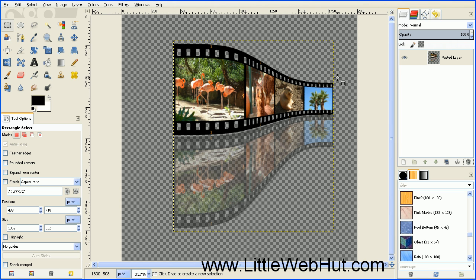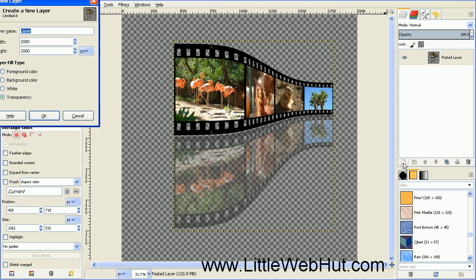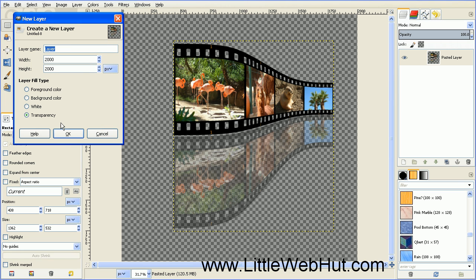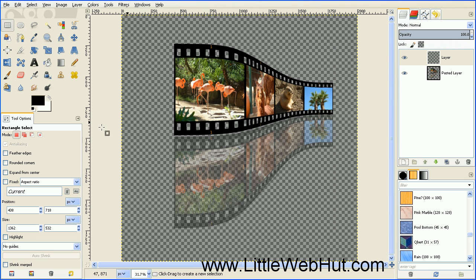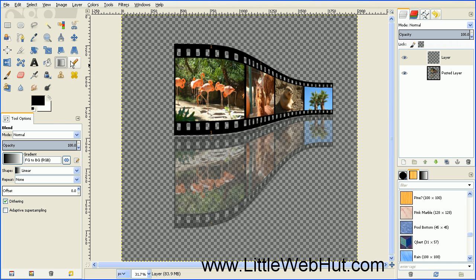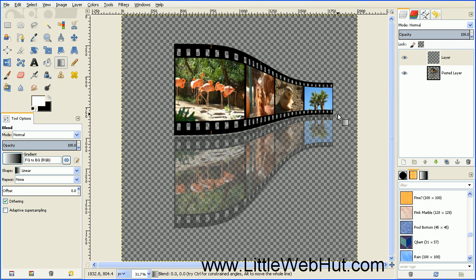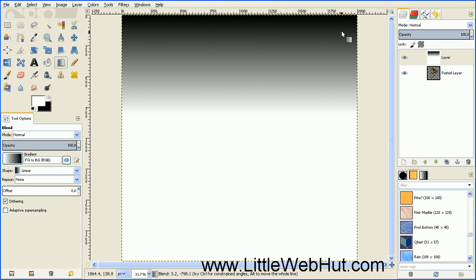Now let's add a background. Create a new layer by pressing this button, make sure the layer fill type is set to transparency, and press OK. Make sure this new layer is selected, then select the Blend tool. Set the gradient type to FG to BG (foreground to background) and the shape to Linear. Set the foreground to white and background to black — click the double arrow to swap them. Starting at the intersection of the two filmstrips, press and hold the mouse button and drag straight up, releasing at the top. Now move this gradient layer down to the bottom using the green down arrow.